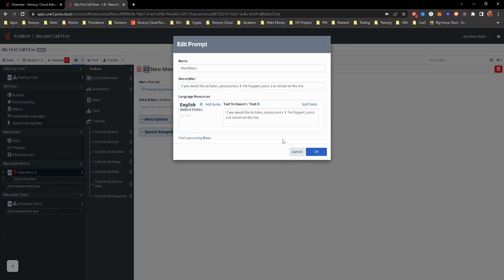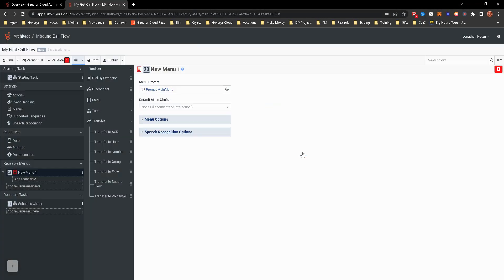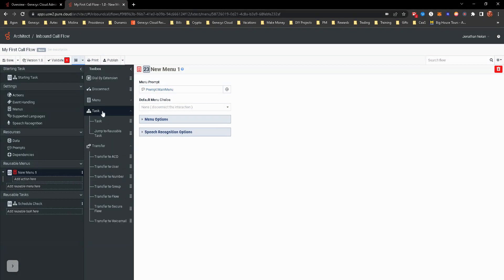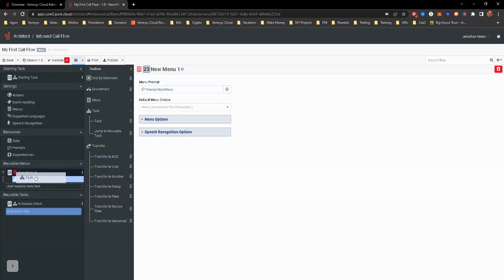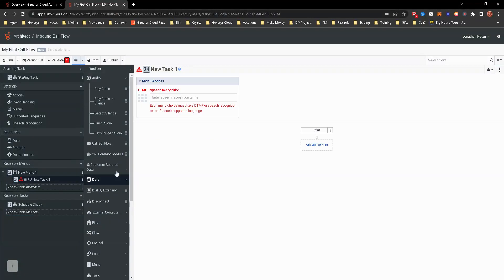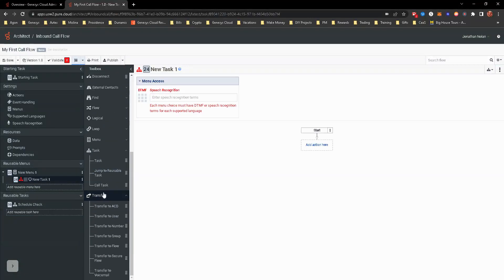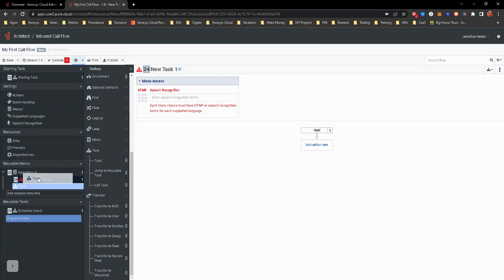Or you can come up with whatever you want. I really essentially have, if you'd like to, if you'd like sales, please press one for support. Please press two or remain on the line. So now remain on the line. We know is going to default to option two, but let's go ahead and get the task going. So we're going to take a task, click and drag it, drop it over. We need two tasks for that. So we're going to go ahead and grab another task real quick, just to have it there.